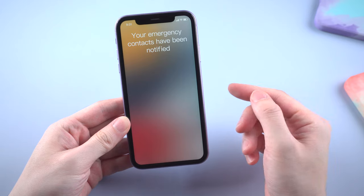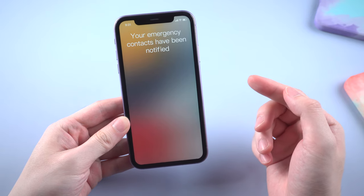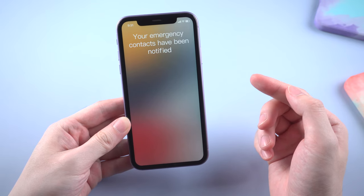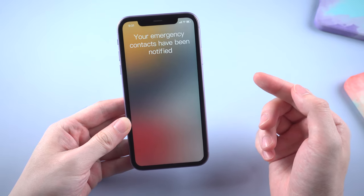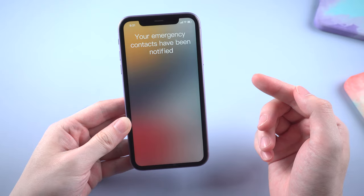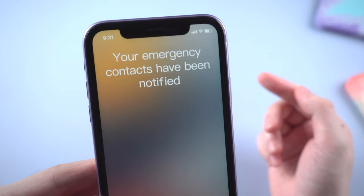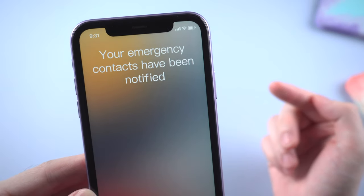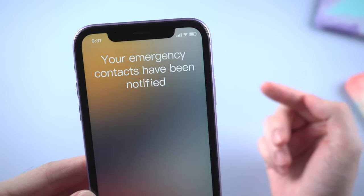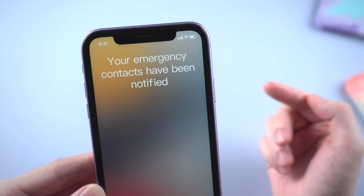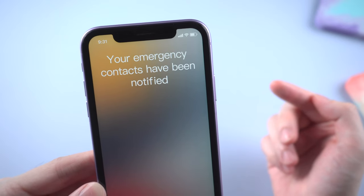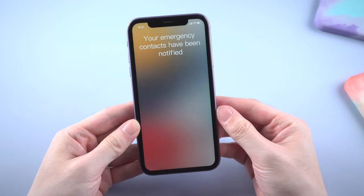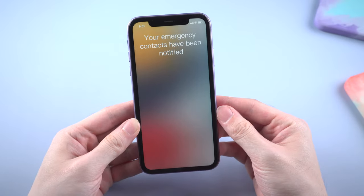What's up guys, welcome back to the channel. Some users have reported that their phone accidentally did an emergency SOS and sent emergency contacts a message. There was a screen showing your emergency contacts have been notified, and they just stuck on the screen and couldn't get rid of it.